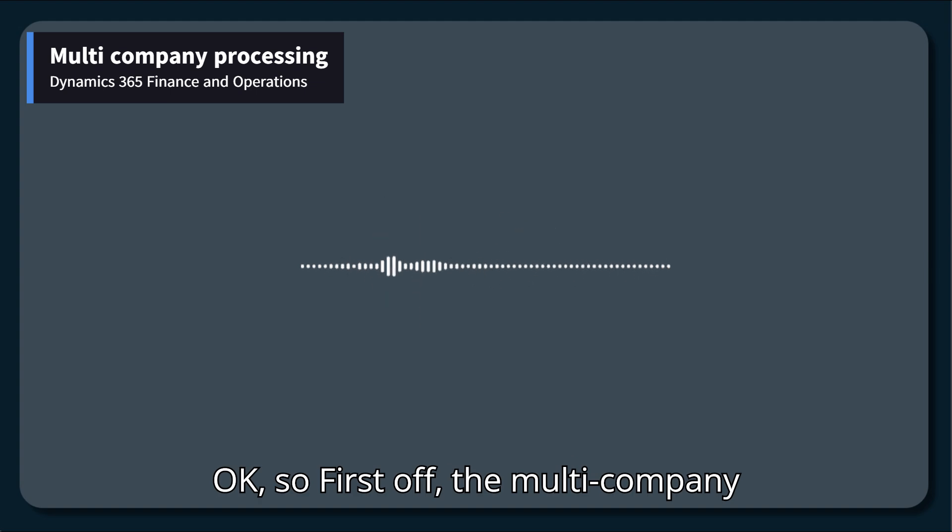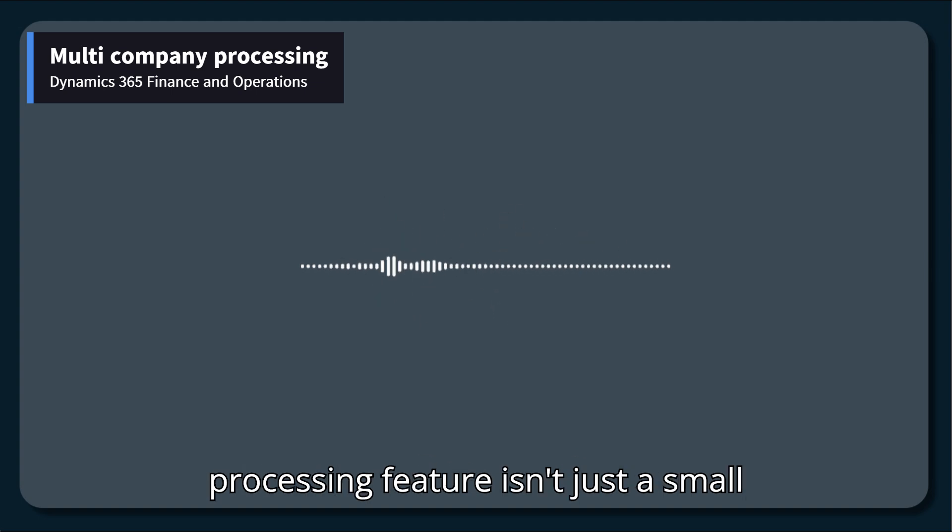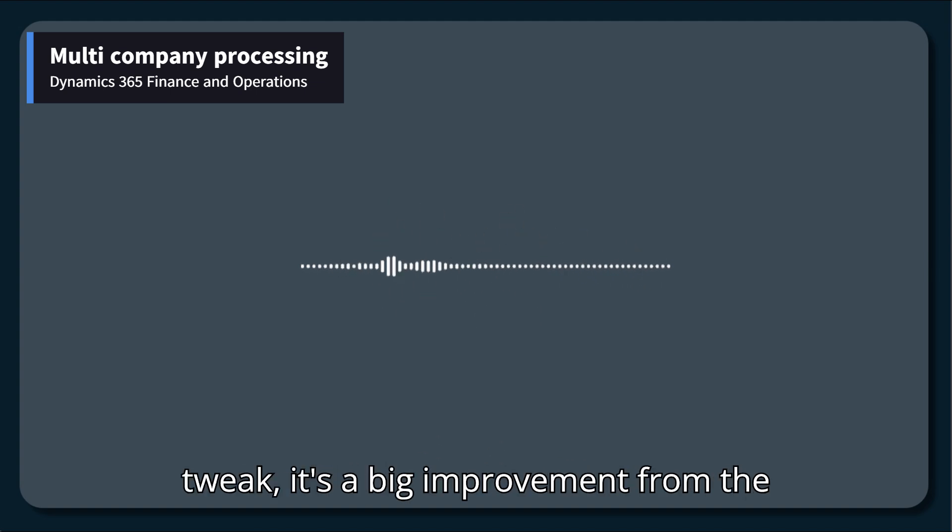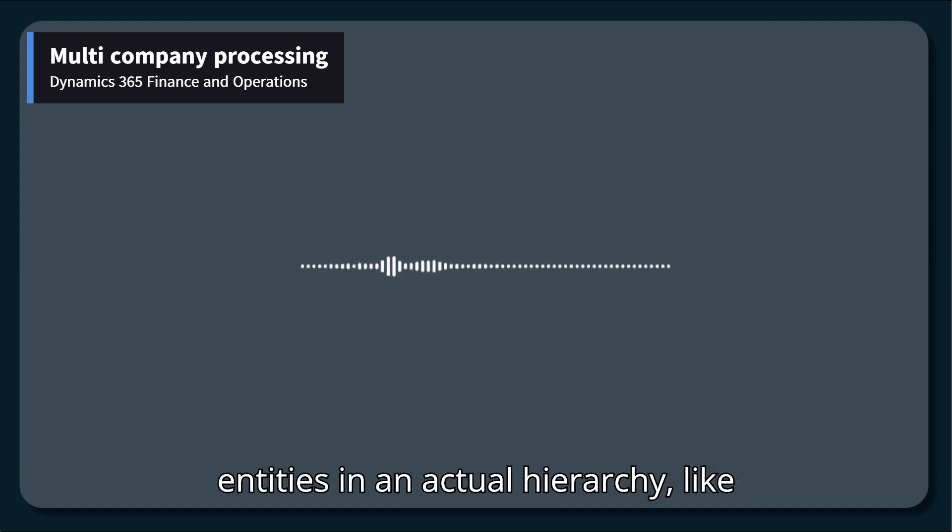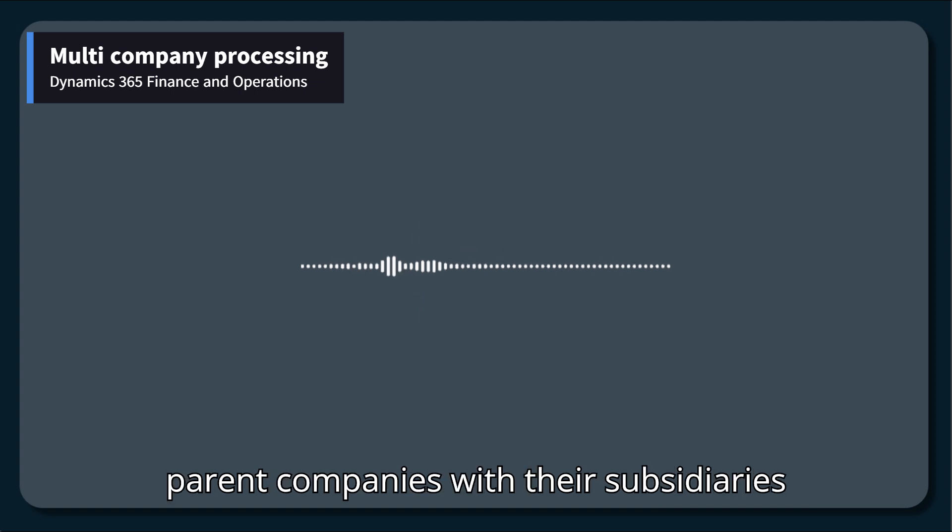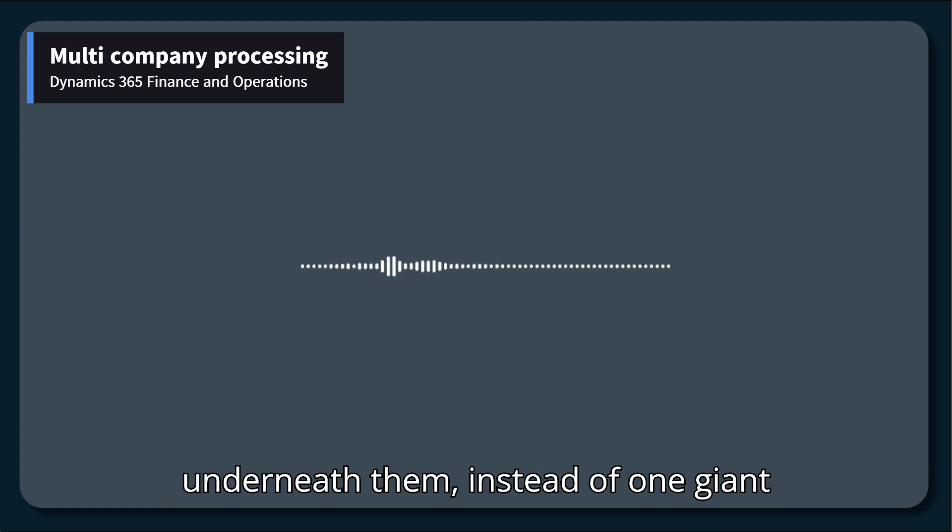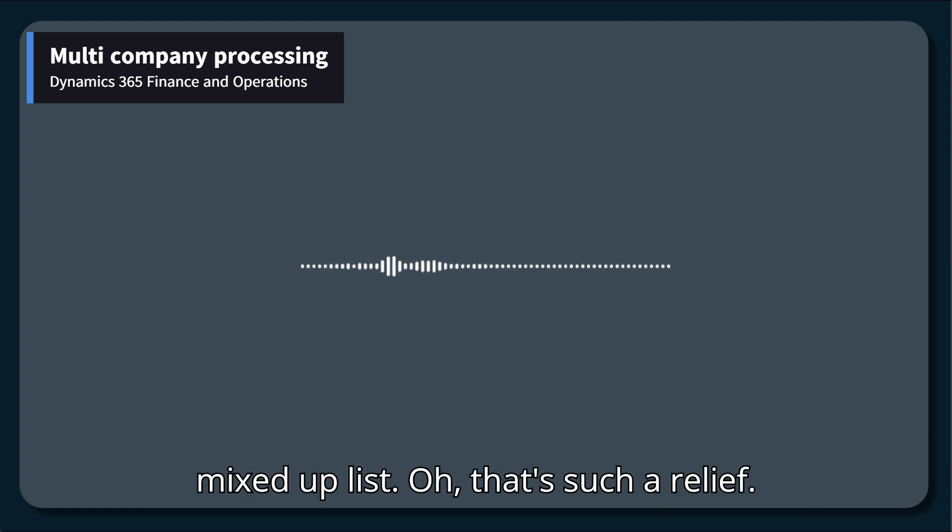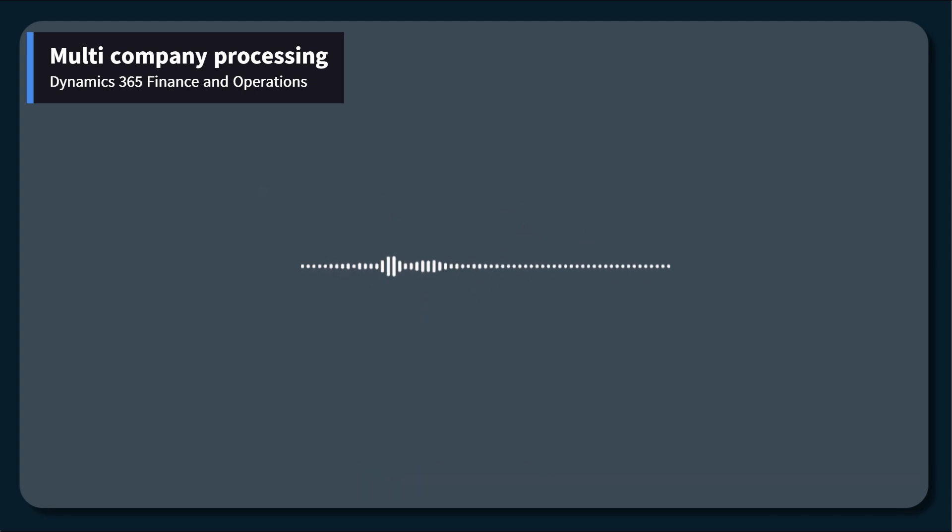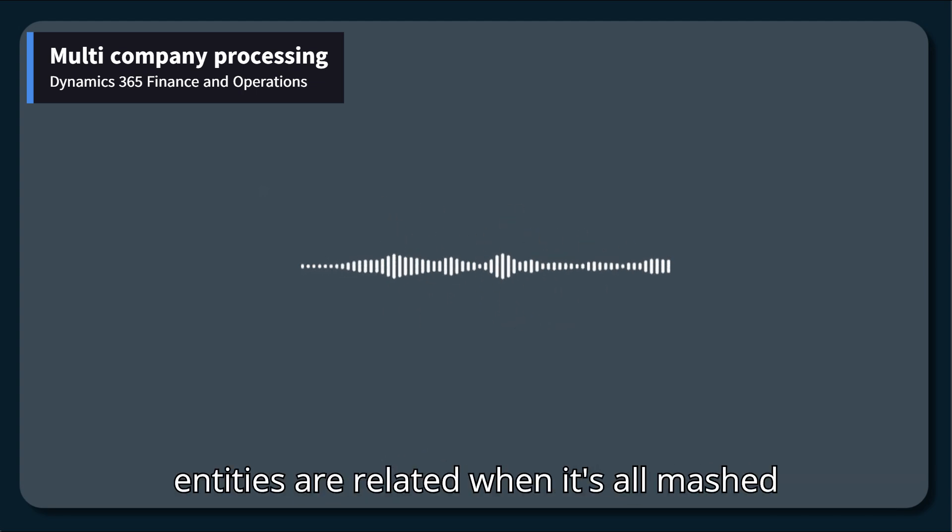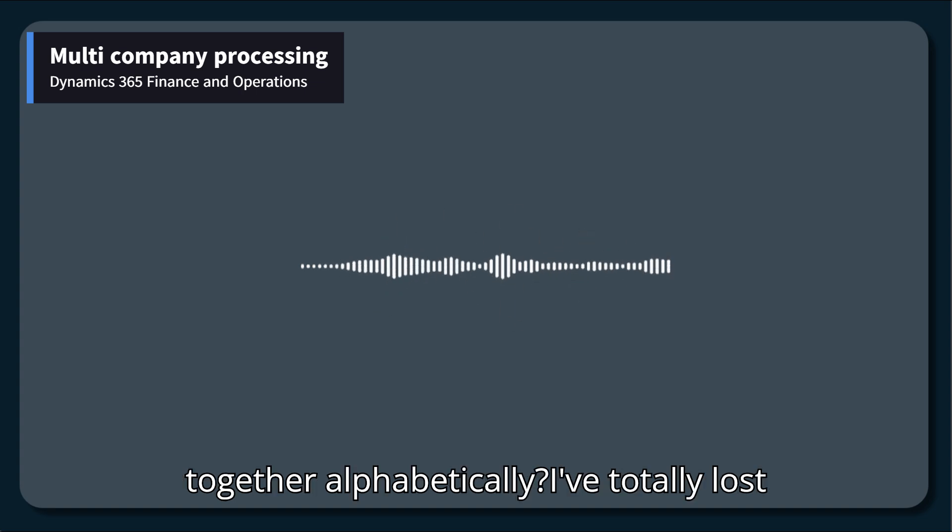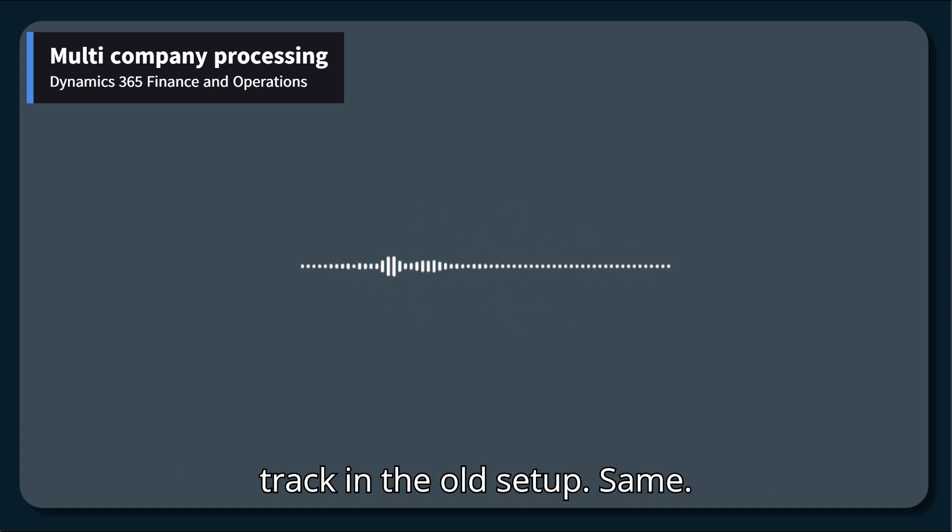Okay, so first off, the multi-company processing feature isn't just a small tweak. It's a big improvement from the old system. Now, users can see their legal entities in an actual hierarchy, like parent companies with their subsidiaries underneath them, instead of one giant mixed-up list. Have you ever tried tracking which entities are related when it's all mashed together alphabetically?